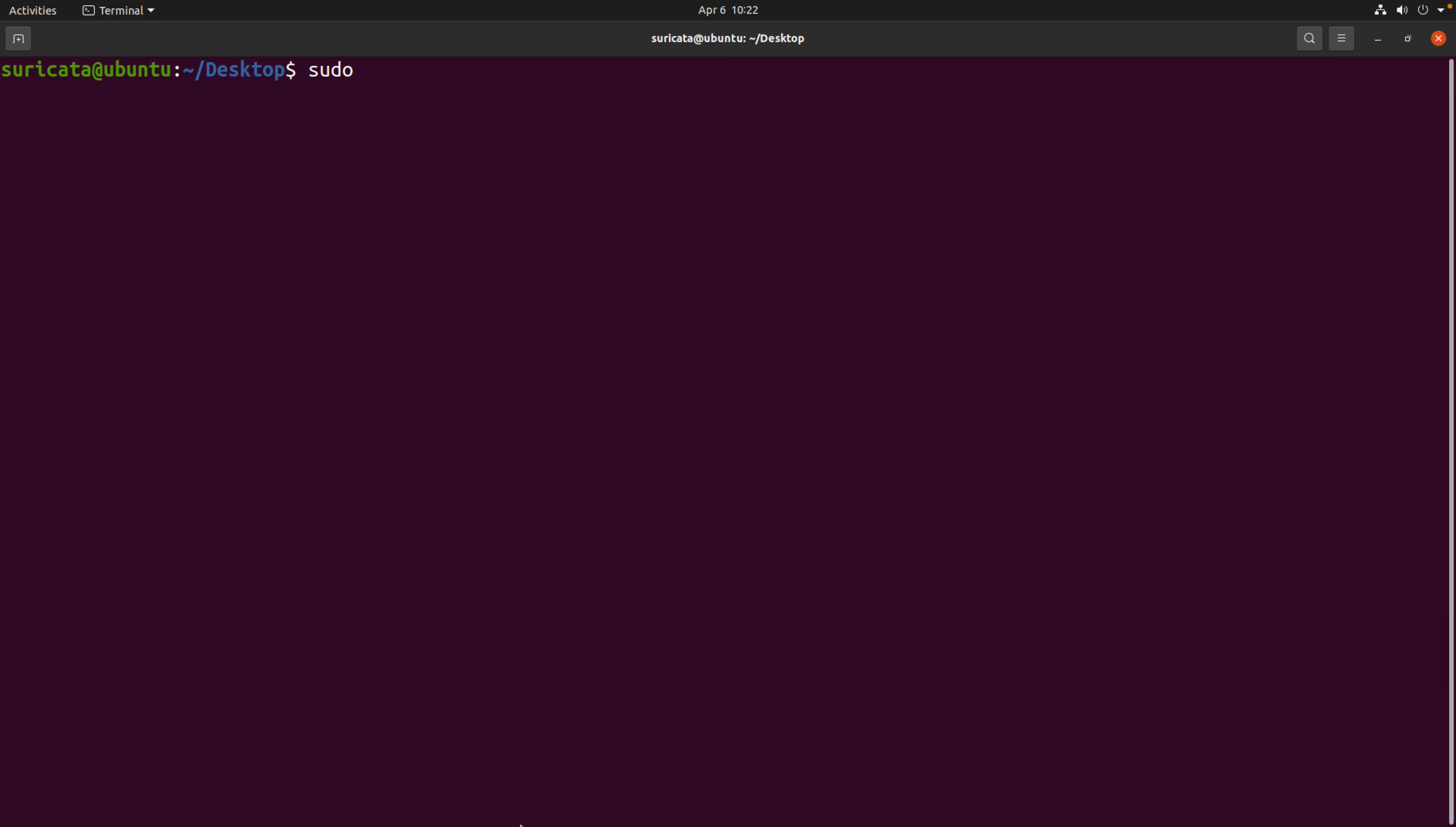Okay, so run the script. We'll invoke it from the current directory, provide a sudo to give it administrative privileges, and then the path to our PCAP file. So in this case, I have a PCAP file here just in the same directory.